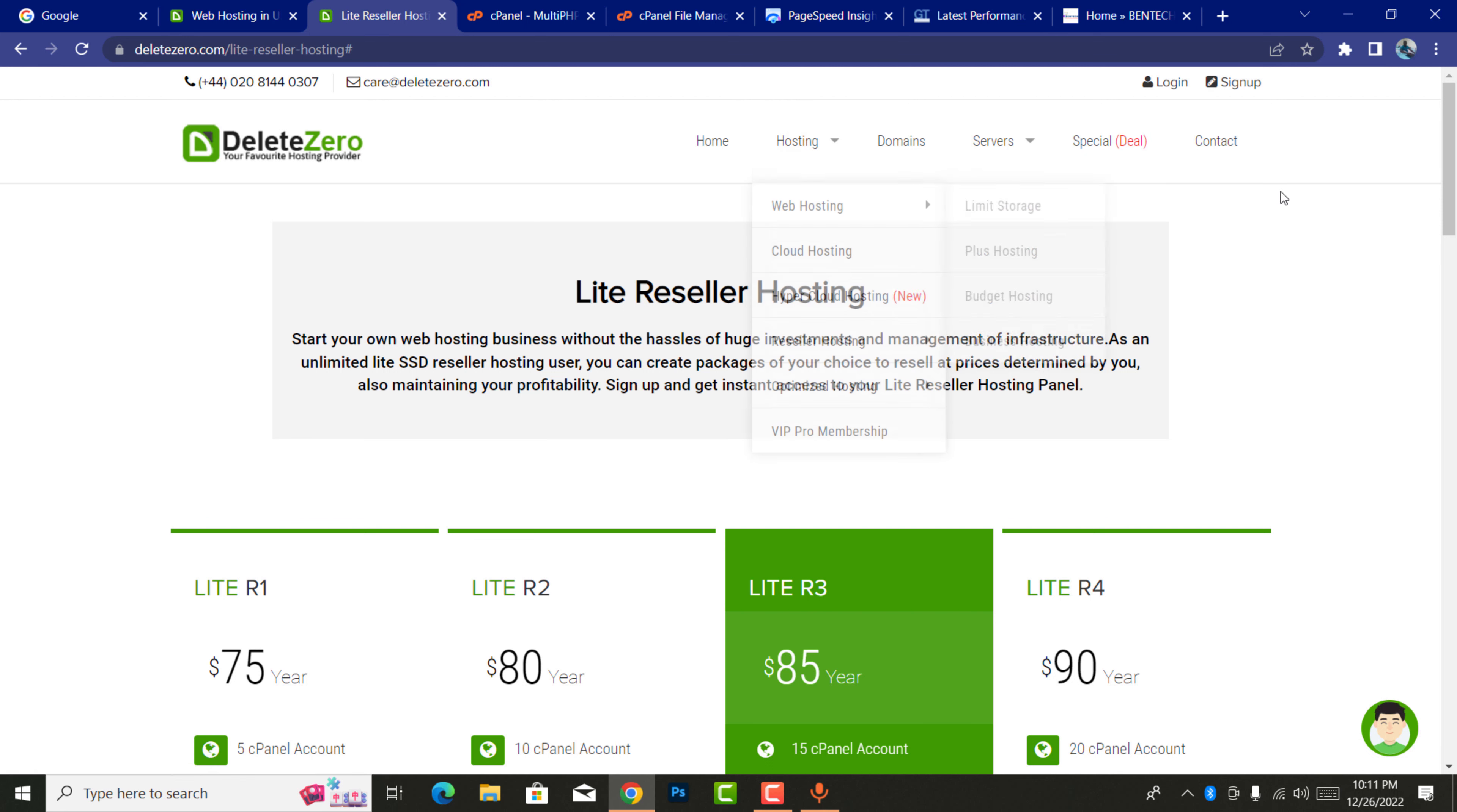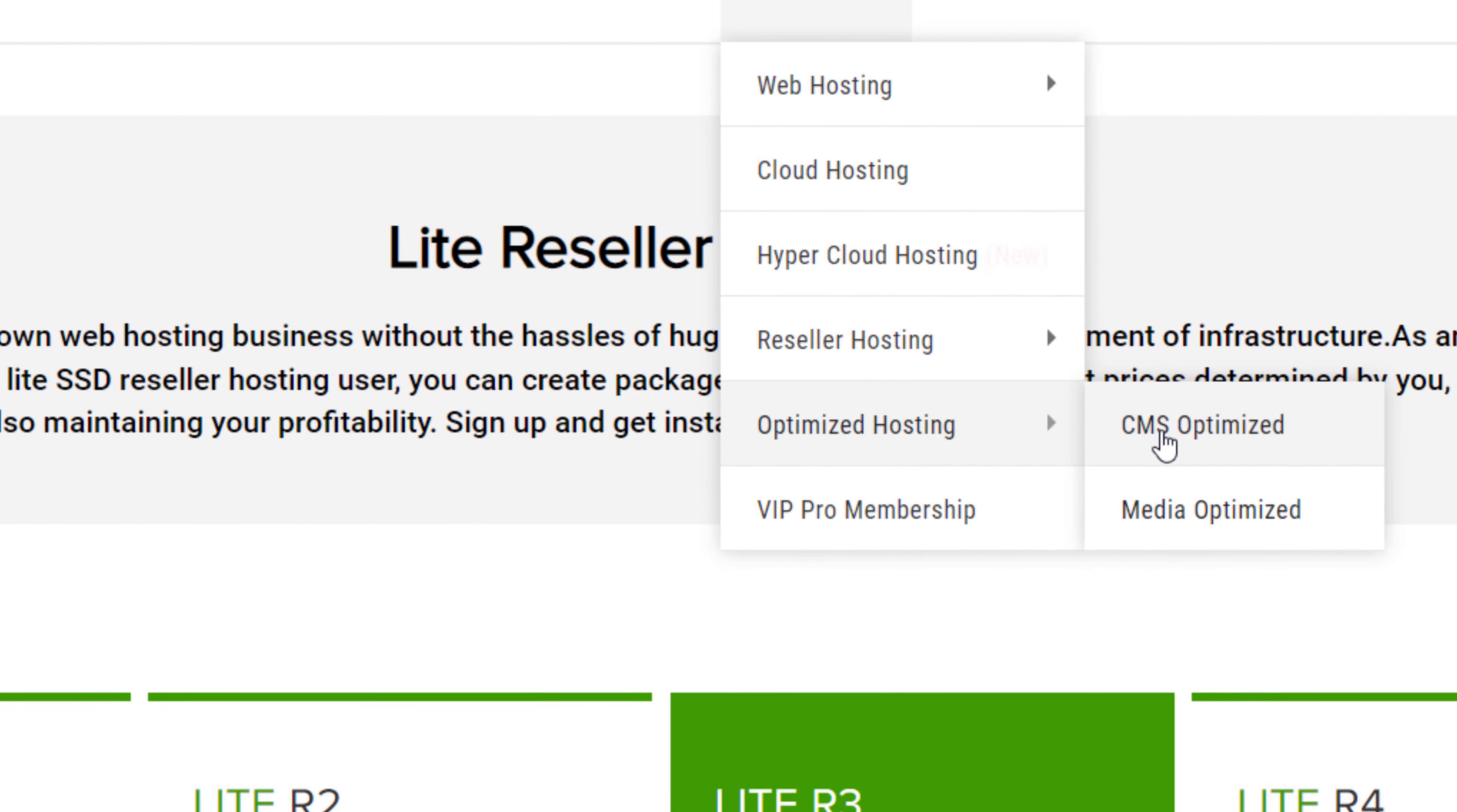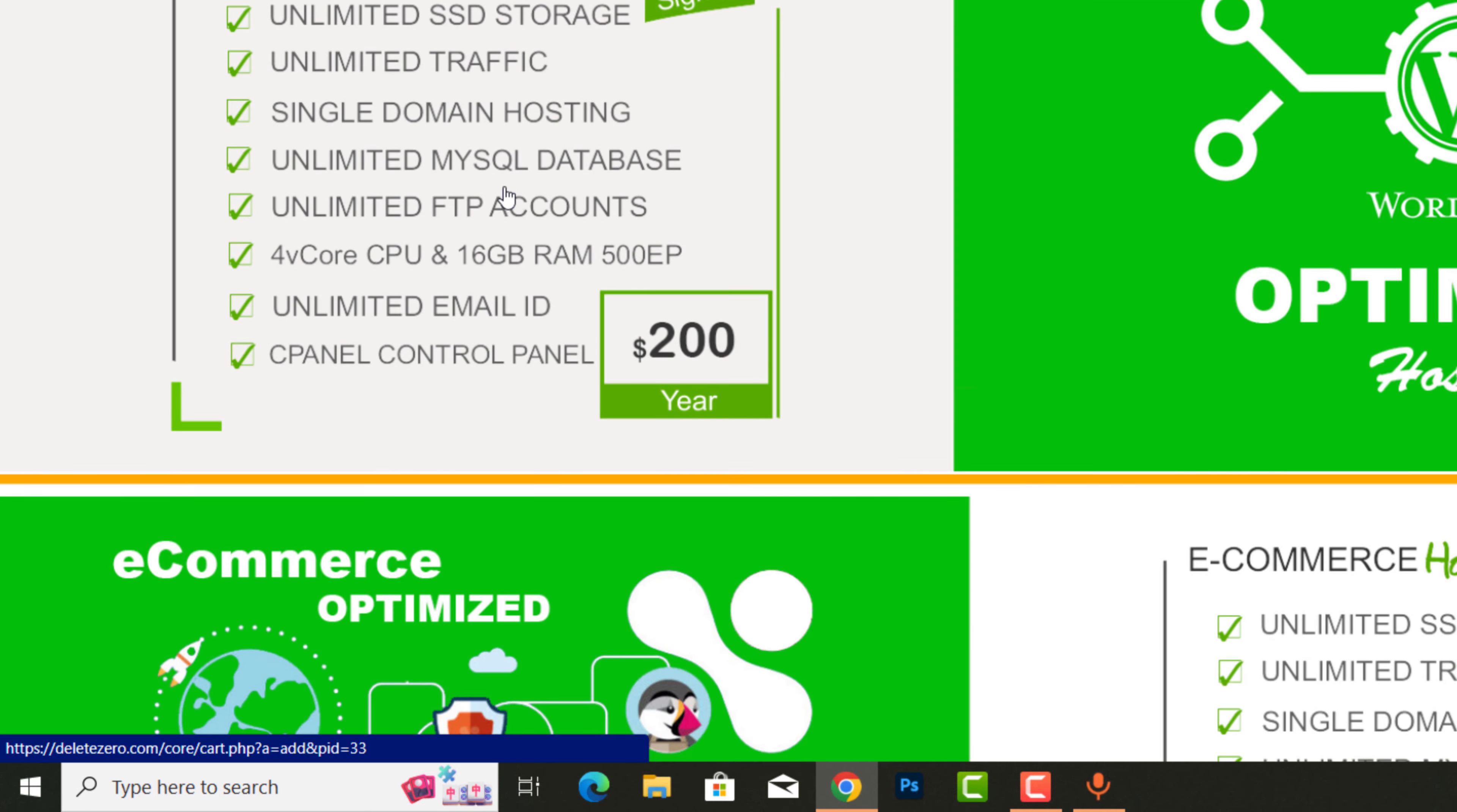You can also contact DeleteZero.com. They will be able to respond to you immediately. Also they have optimized hosting. For example, CMS is optimized. This has unlimited SSD storage, unlimited traffic and everything as you can see there. It starts at only $200 a year.